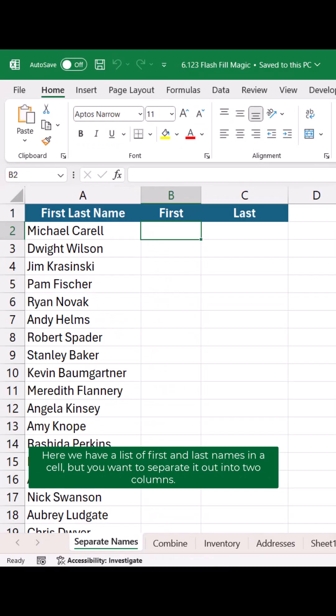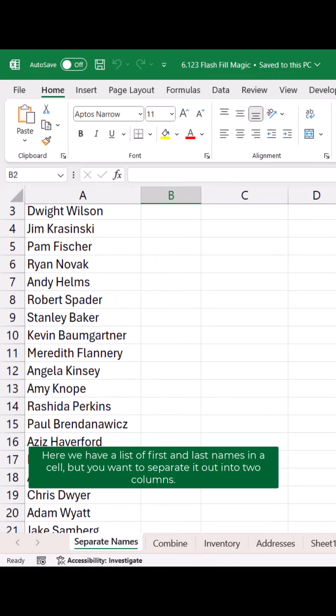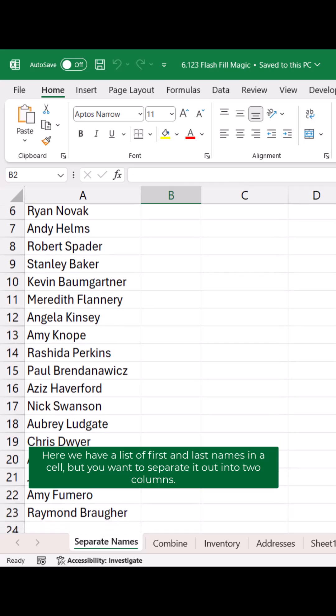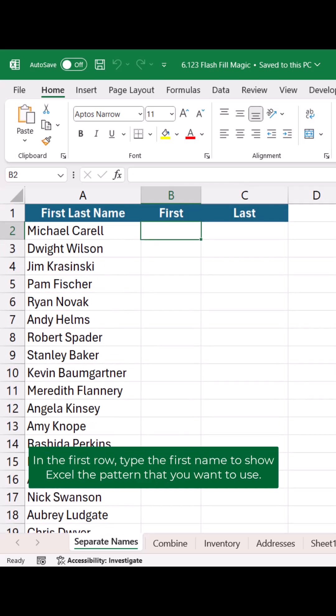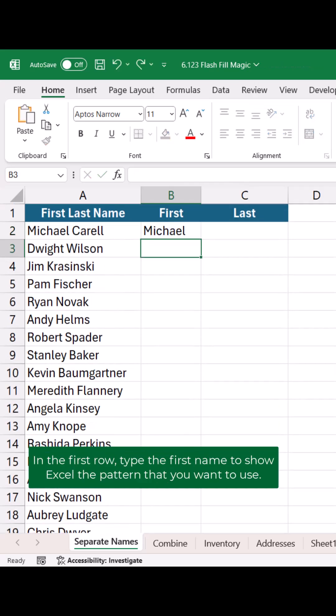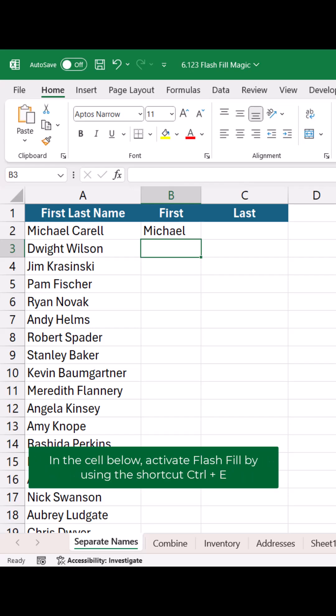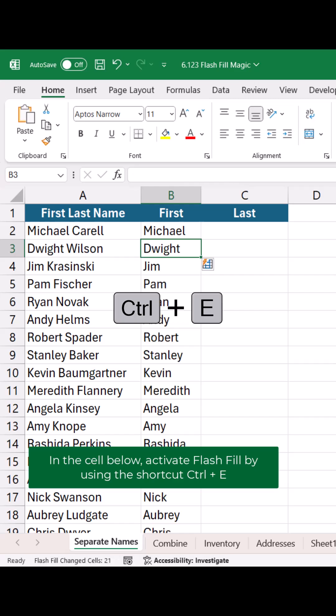Here we have a list of first and last names in a cell, but you want to separate it out into two columns. In the first row, type the first name to show Excel the pattern that you want to use. In the cell below, activate Flash Fill by using the shortcut Ctrl+E.